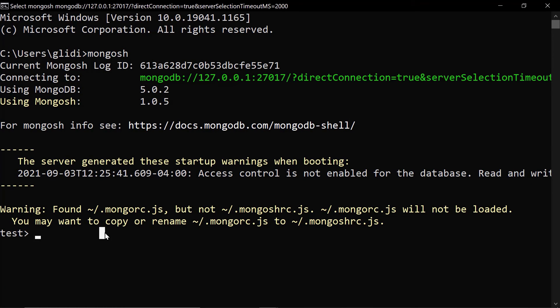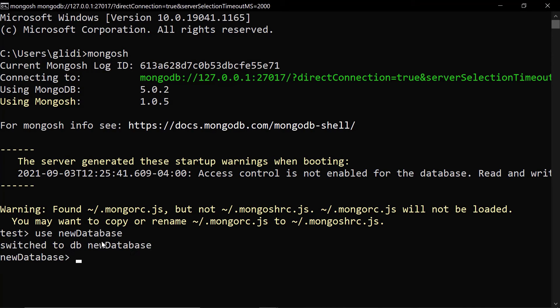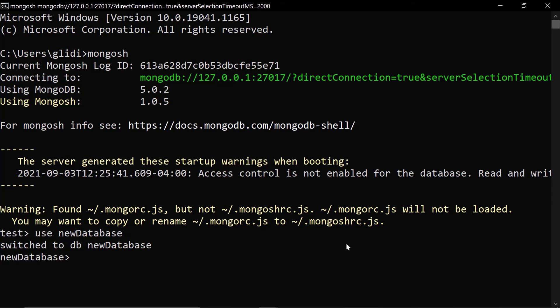So, here we are already in the Mongosh shell. We could already use some kind of database, like a new database. Okay, so it's very similar to the regular Mongo shell. It's all the same commands, but it's just the look of it. And some of the functionality is just a bit nicer. But it's all the same commands.